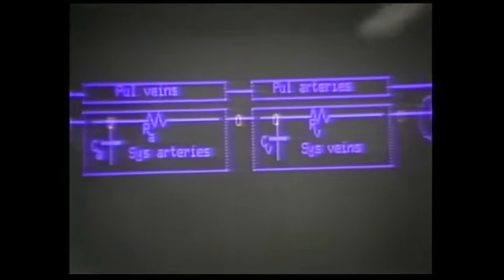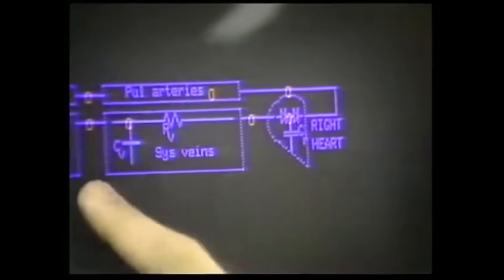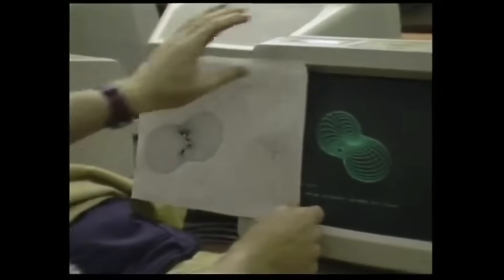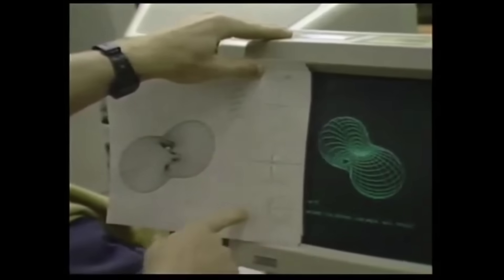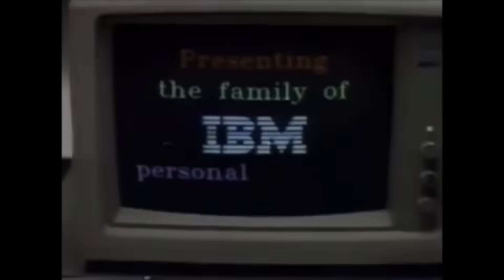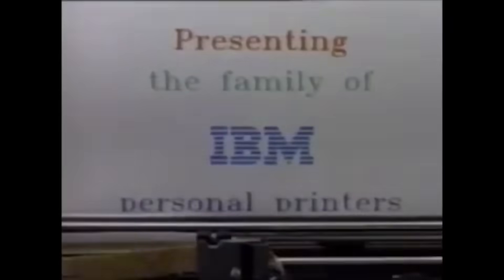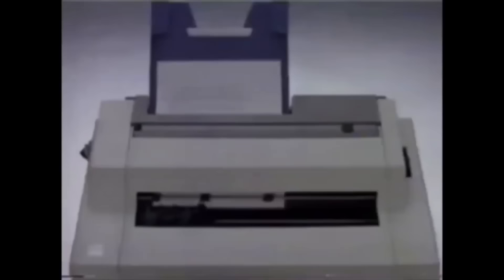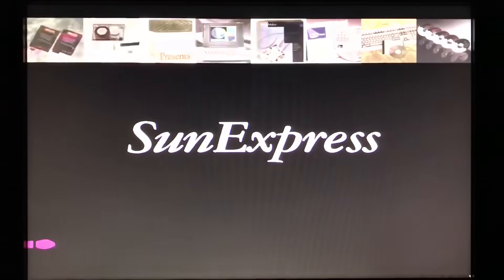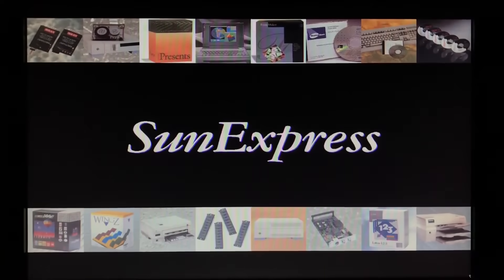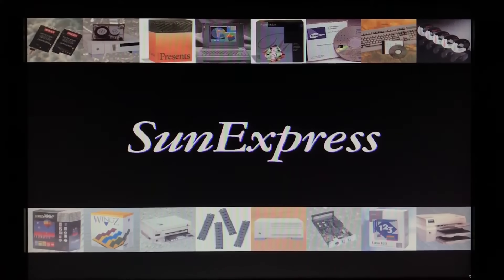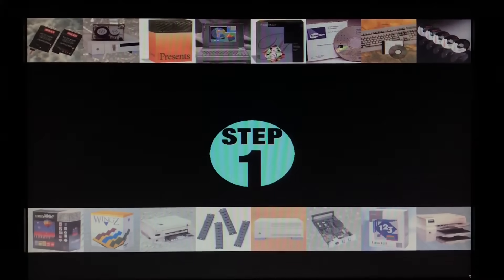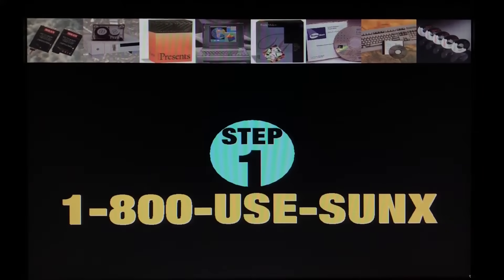But this is where the first betrayal begins. X11 was open source, right? Wrong. MIT released it under a permissive license and the corporations did what they always do: they took it and locked it up. Sun, IBM, HP, Digital Equipment, all of them created their own proprietary versions of X11 for their fifty thousand dollar workstations. And here's the kicker: each added their own proprietary extensions, making their versions incompatible with each other. Want to run a Sun app on an HP workstation? Good luck. MIT had created an open standard and the corporations turned it into a golden cage.